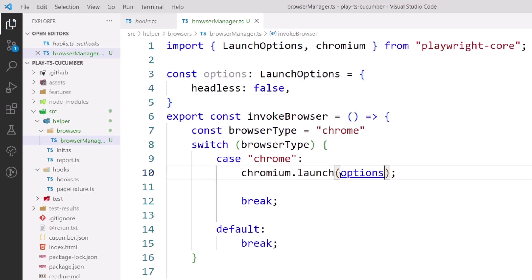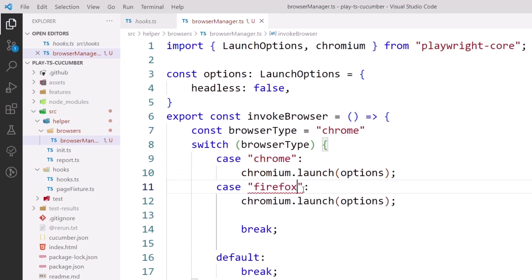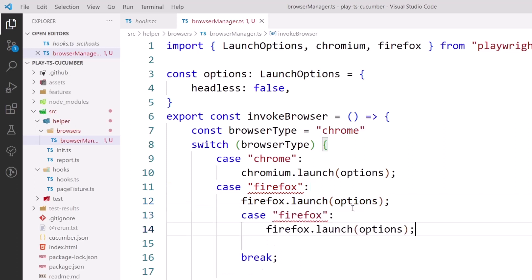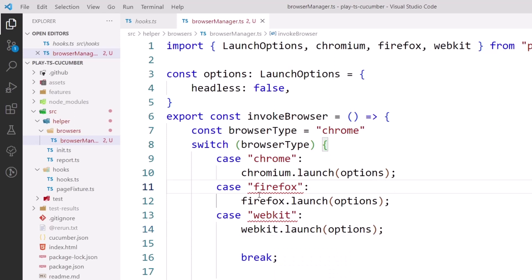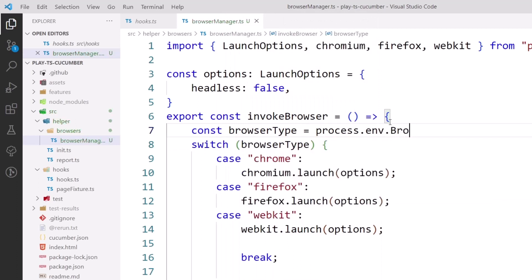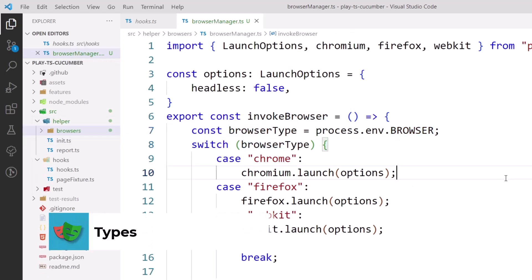The advantage is I can use the same options object for different cases. For example, I can add a Firefox case using firefox.launch, and a WebKit case using webkit.launch imported from playwright core. Instead of hard-coding the browser type, I'll change it to process.env.browser. However, we're not getting any TypeScript suggestions for 'browser' because it's not a default Node.js environment variable — we need to create a type definition for that.